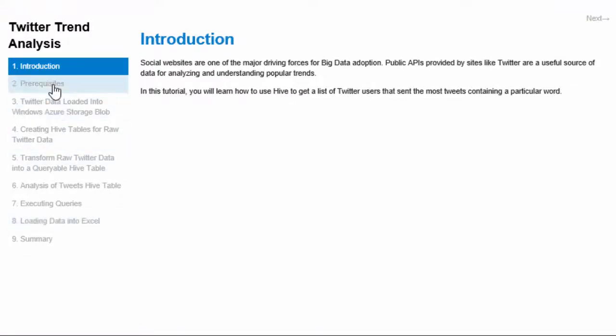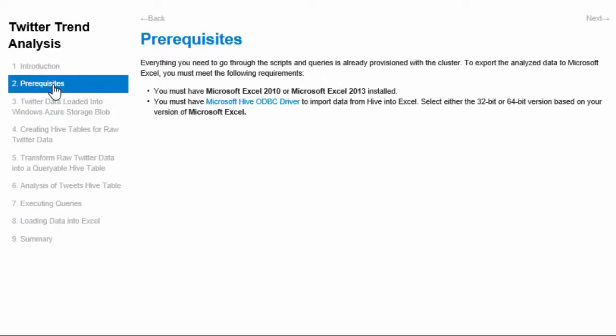The prerequisites listed here, including Excel and Hive ODBC driver, are for data reporting purposes. They are only required for Step 8 in this tutorial.